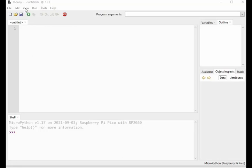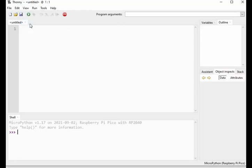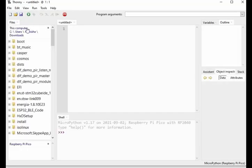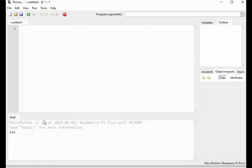Go to view and then files. In the file section at the end we can see this Raspberry Pi Pico which means the Raspberry Pi firmware is installed successfully. And in the shell section we can also see this MicroPython version for Raspberry Pi Pico board.